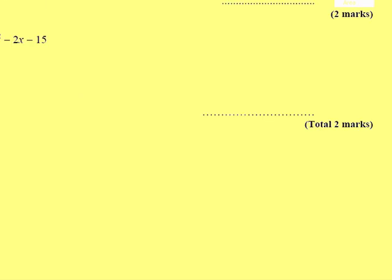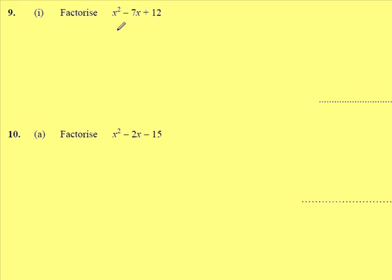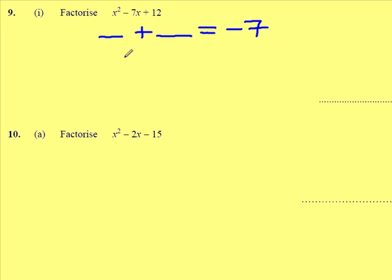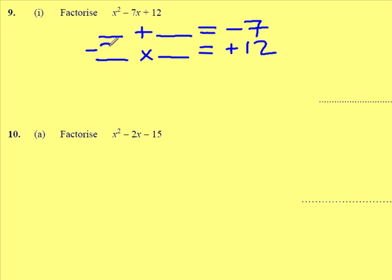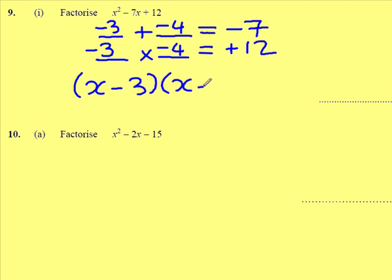Question 9. Factorise — it's a quadratic because we've got a squared term, an x and a number. I'm looking for two numbers that, when added, give me minus 7 and when multiplied, give me plus 12. For the product to be positive and the sum to be negative, I need two negative numbers — minus 3 and minus 4. So, in the brackets, we'll have x minus 3 and x minus 4.